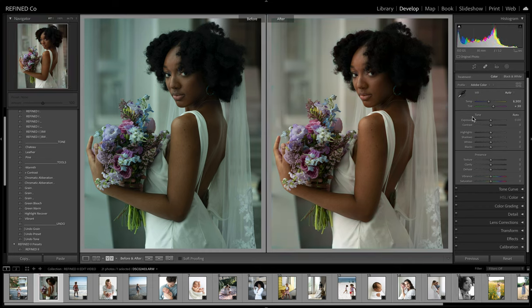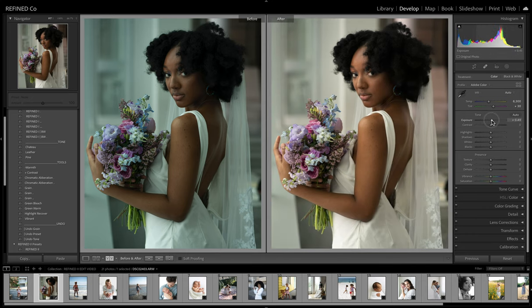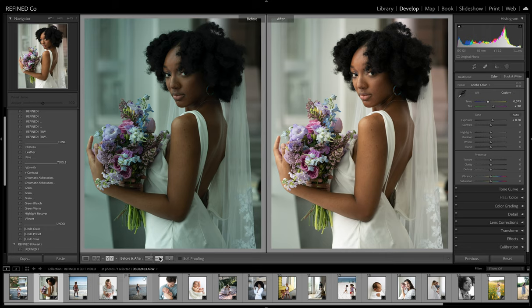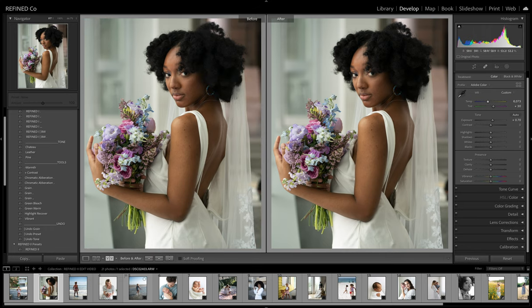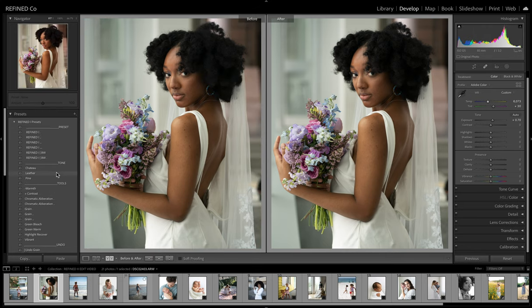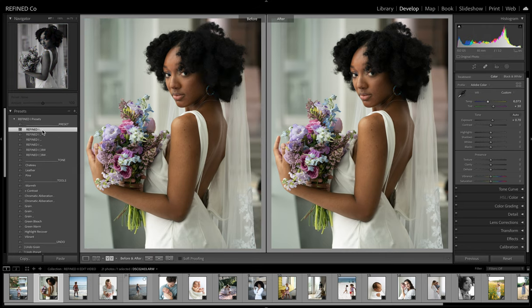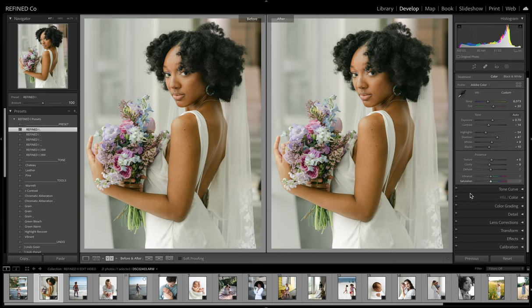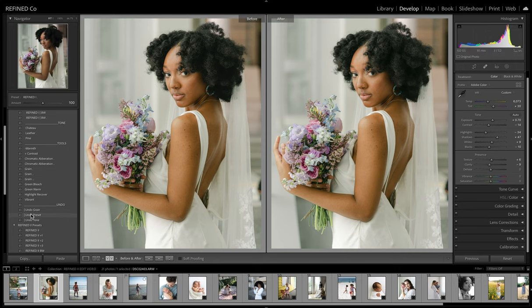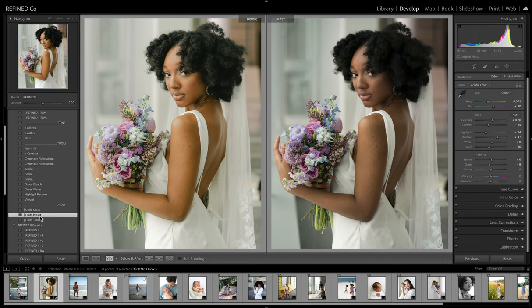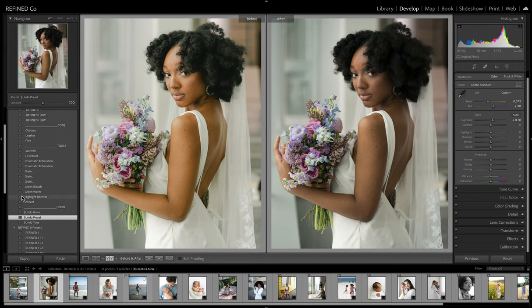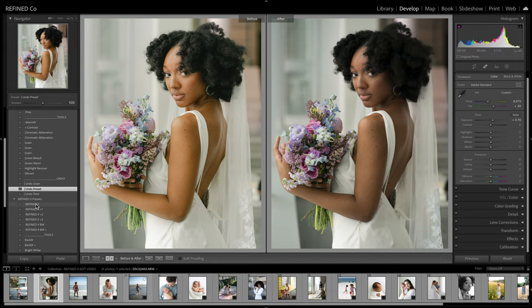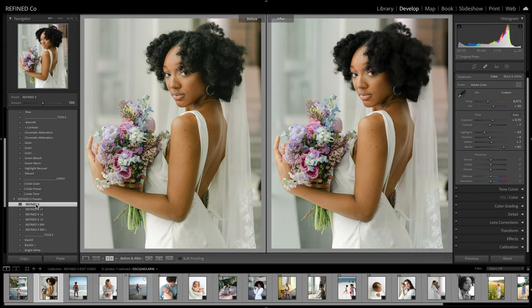So again, let's just go ahead and kind of get this at a good starting point and compare the two. So Refine 1. Let's pop this over to the left. And I'm just doing a one-click right now except for white balance and a little bit of exposure. Undo preset, white balance is still the same. And Refine 2.